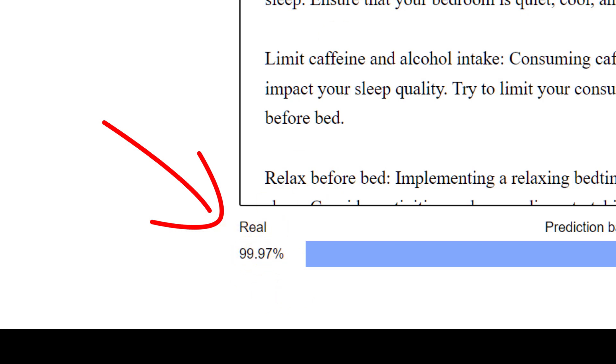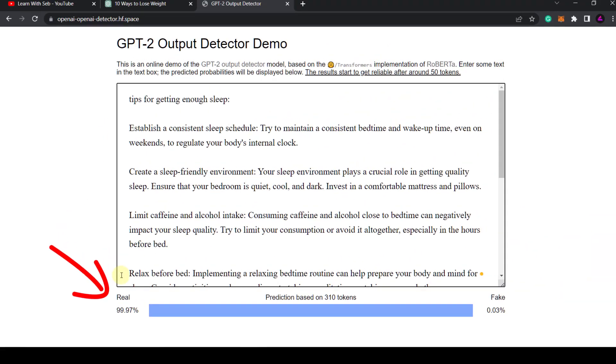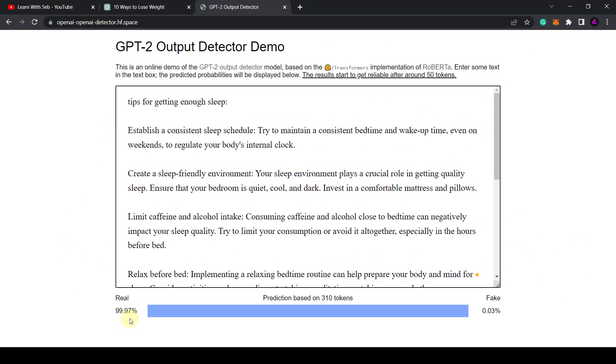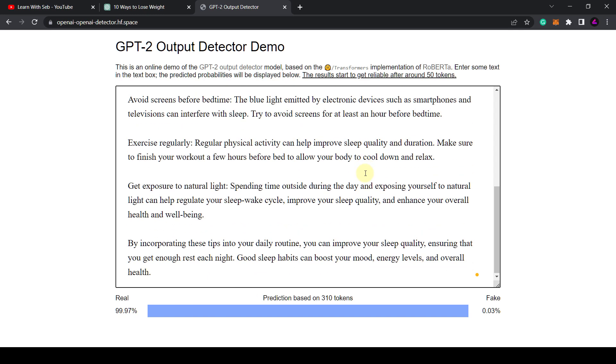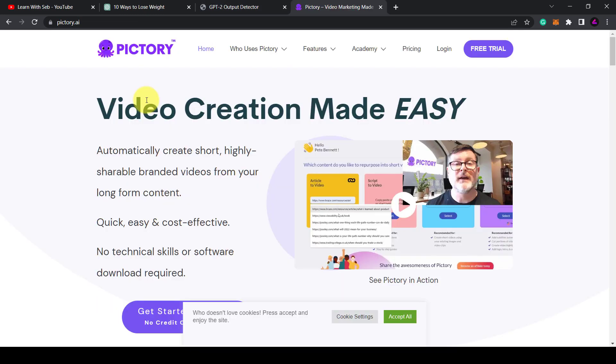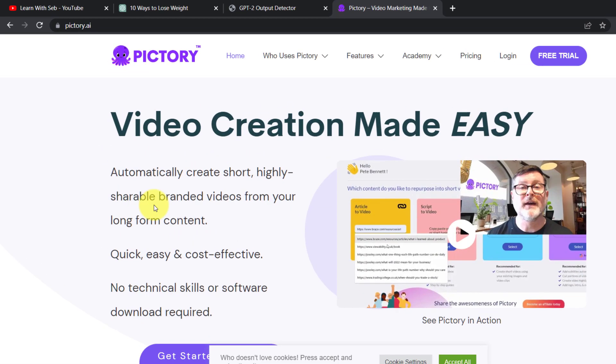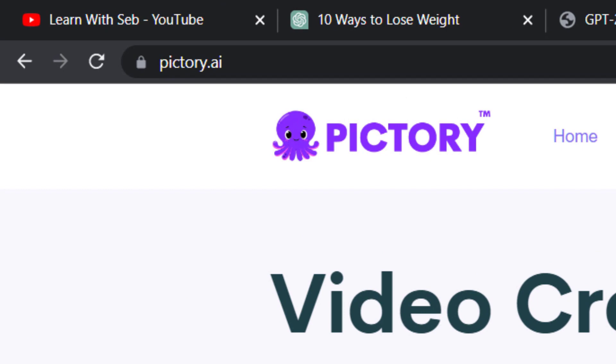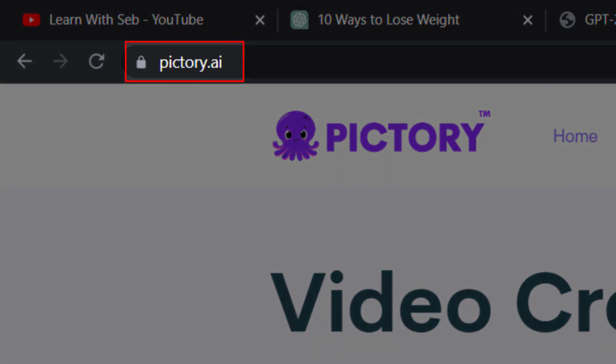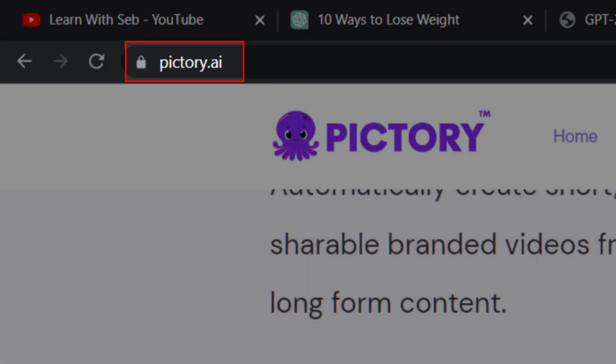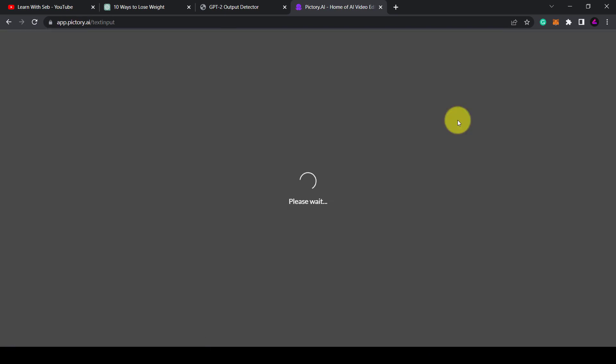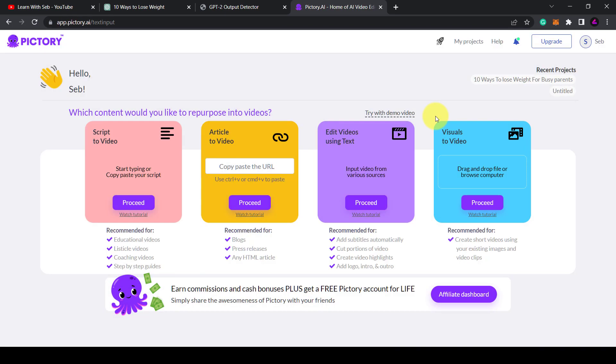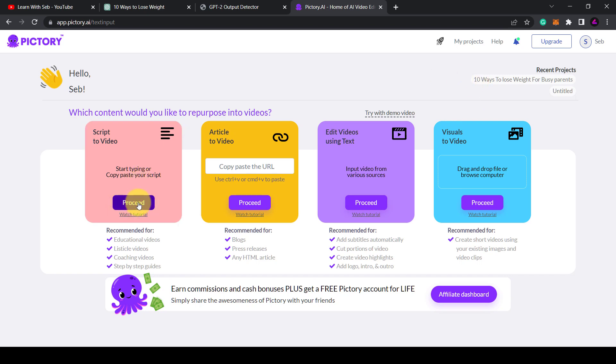Now we have a script that is unique. We need to create a video. So this is phase two. For this we're going to use an online video editor called Pictory.ai. Head over to Pictory. Once signed in, click on script to video.